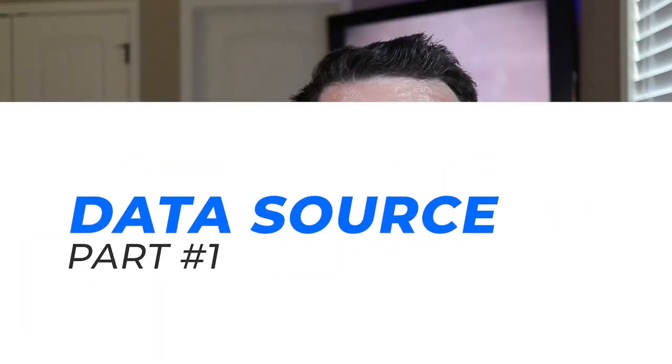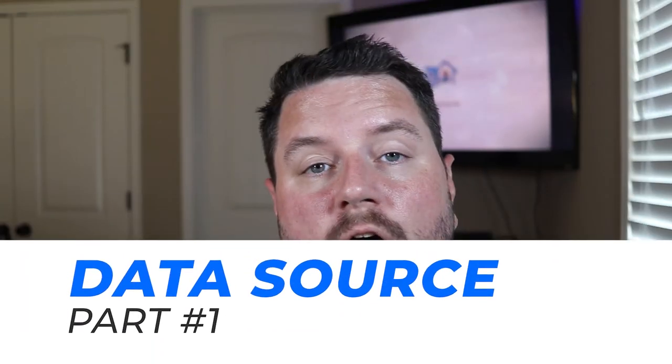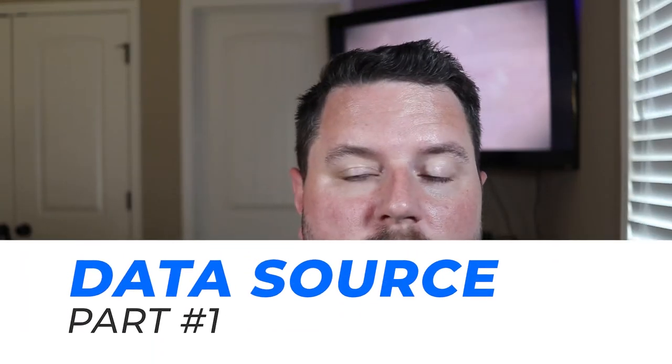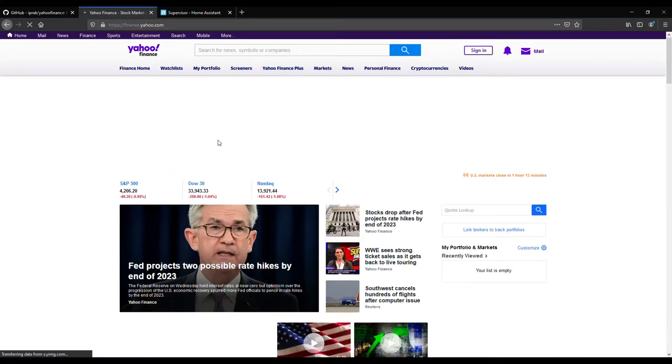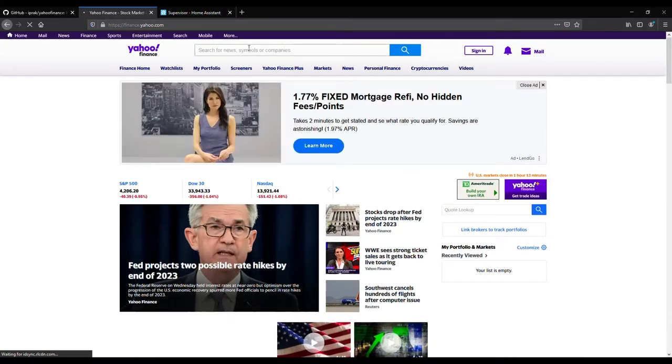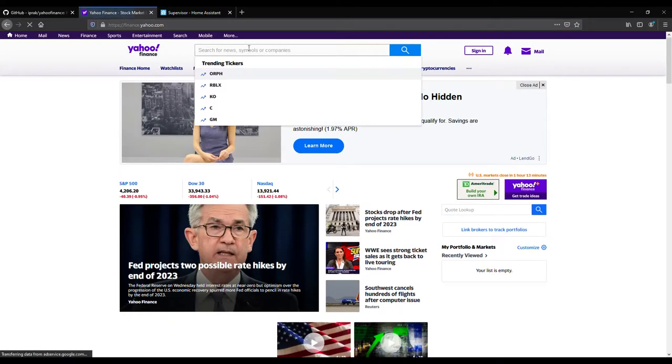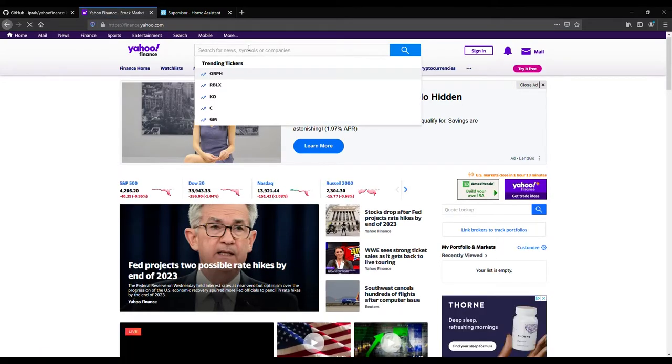Alright, so the first thing that we need to look into is our data sources for our financial data. Right now, I get my data from Yahoo Finance because it's got an open API that doesn't require any authentication and there's not really a rate limit set up on it right now. It's about the best source to pull your data from. The first thing you're going to need to do is navigate over to the Yahoo Finance webpage and look up the stock tickers and symbols for what you're wanting to track.